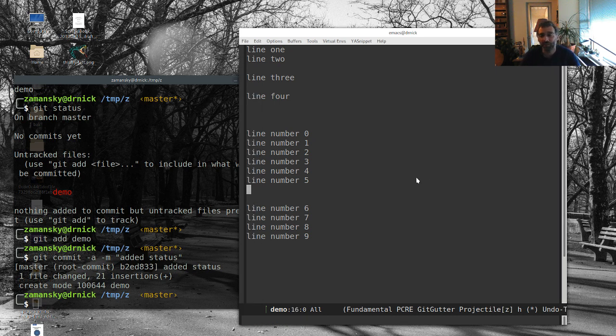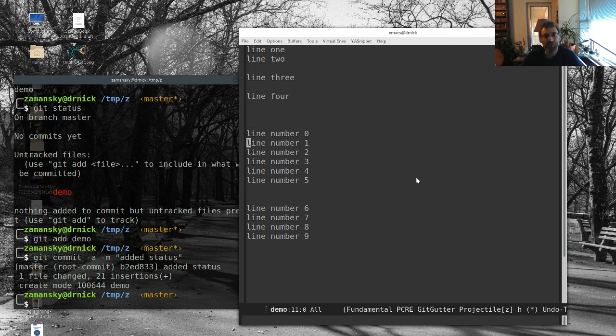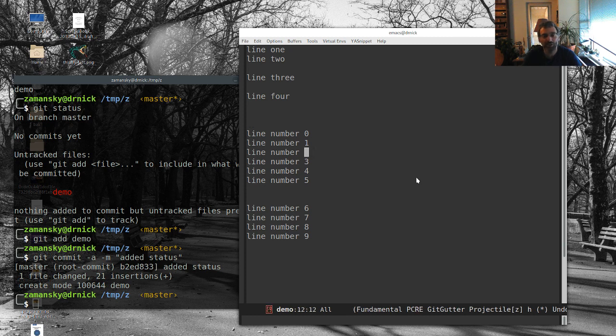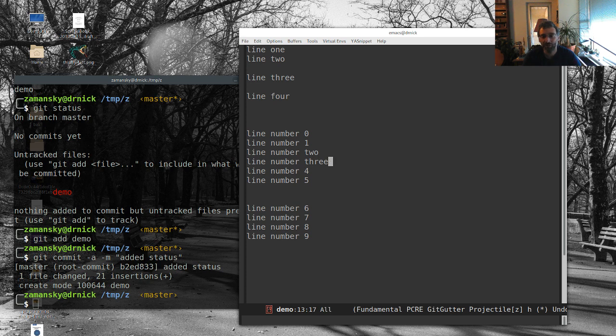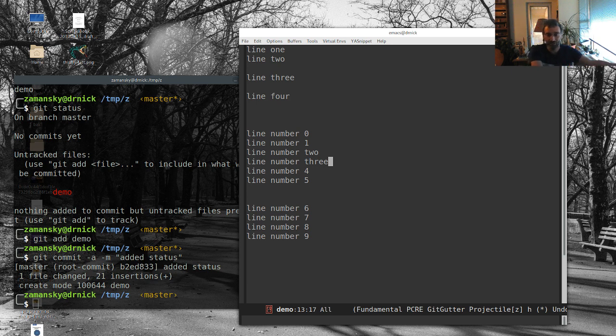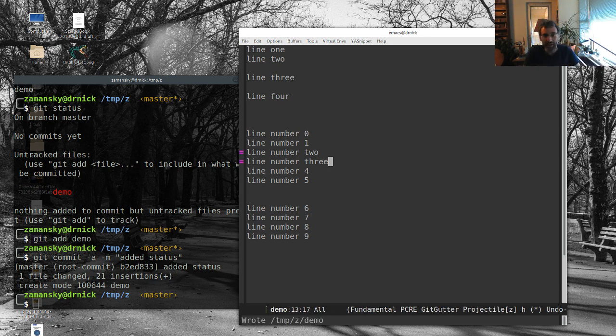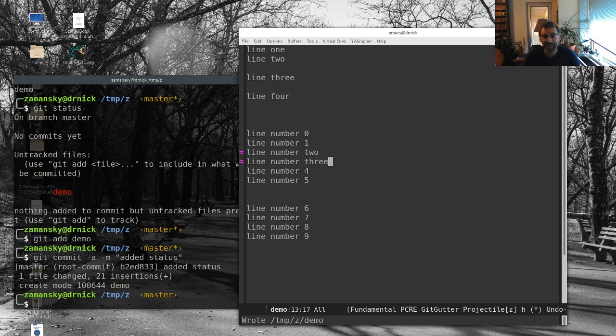So here's where git gutter is really cool. So if I decide, let me change some lines here, 2, 3, nothing happens now because this is just in a buffer and git talks about the changes on disk versus the changes on your file versus what you've committed. And if I save this, now it says, hey, those two lines have changed. And maybe I will insert some line here, insert another line here.